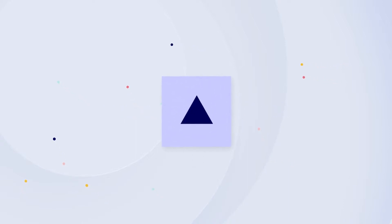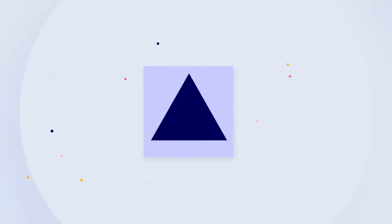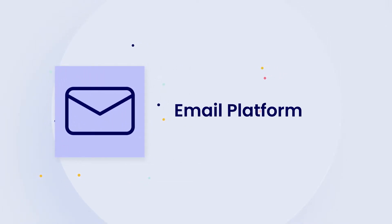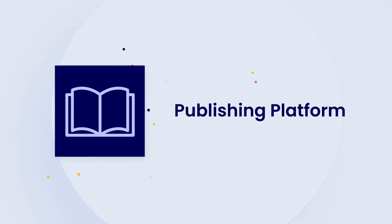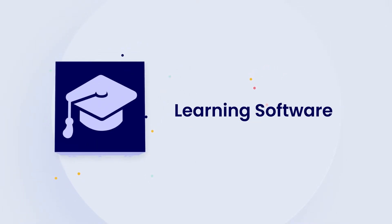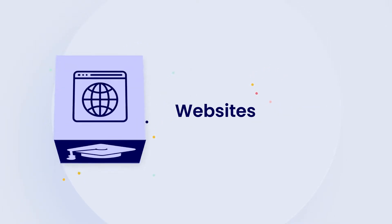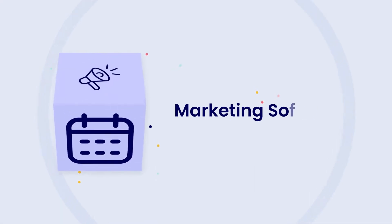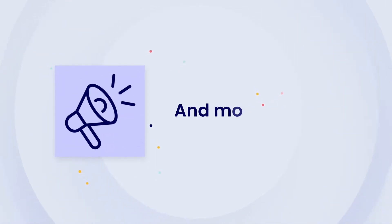Your technology stack includes best-in-class solutions for specific purposes. An email platform, a publishing platform, learning software, a few websites, events platforms, marketing software, and more.